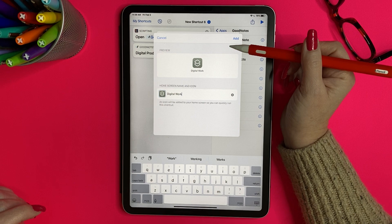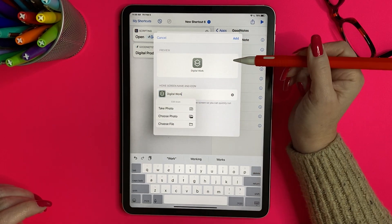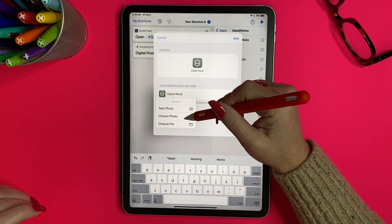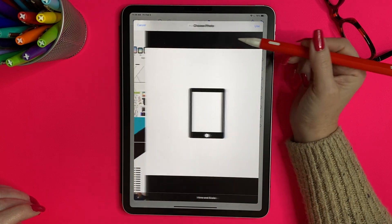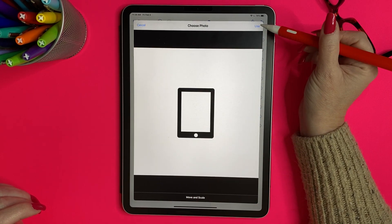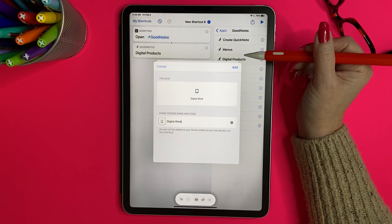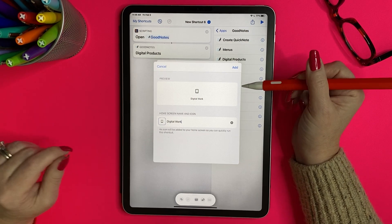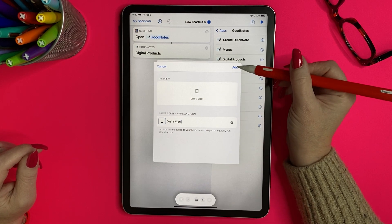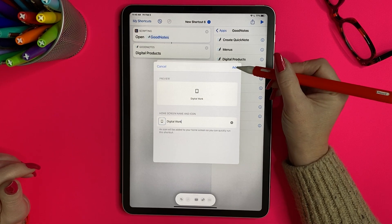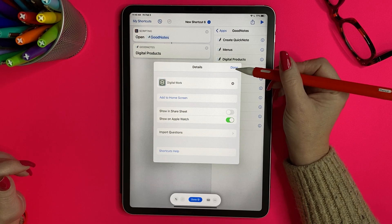If you want that default icon, you're done. But if you want to make it look a little better, tap on it and it will allow you to take a photo, choose a photo, or choose a file. I'm going to tap 'Choose Photo' because I already have one I've made. I'd like it to fit my black and white color scheme. It gives you a little preview of your icon and title — if everything looks good, click 'Add' and it's been added to your home screen.